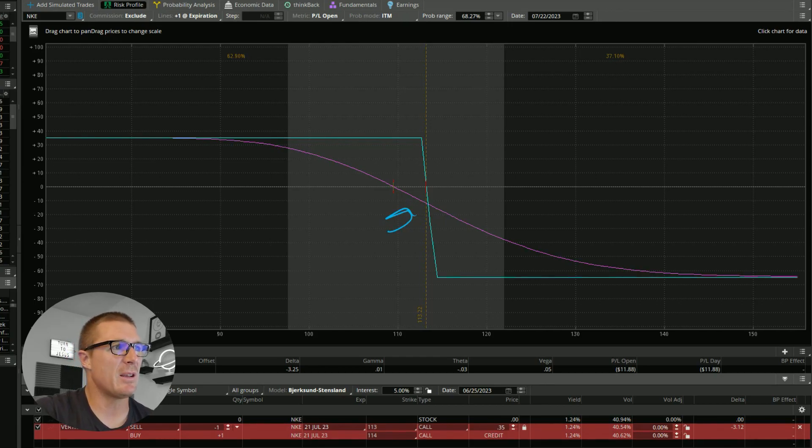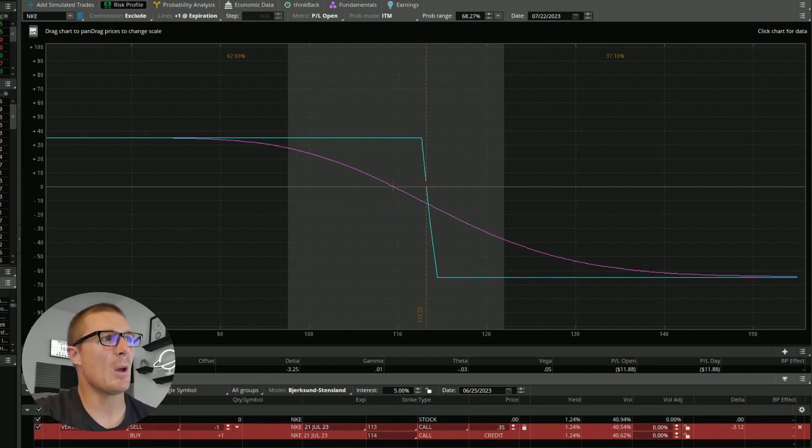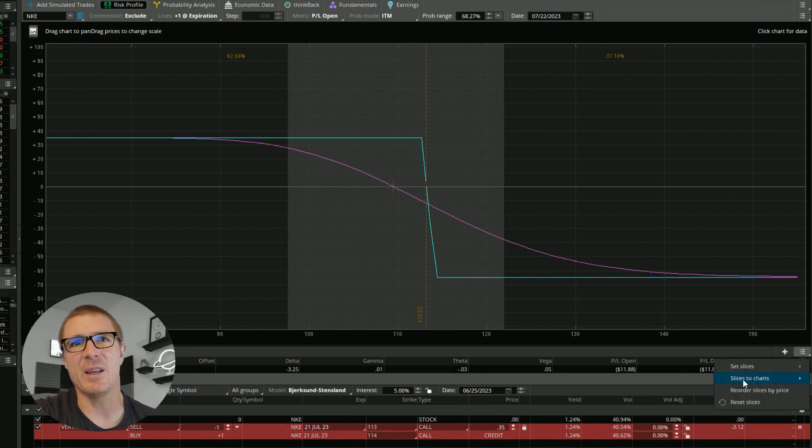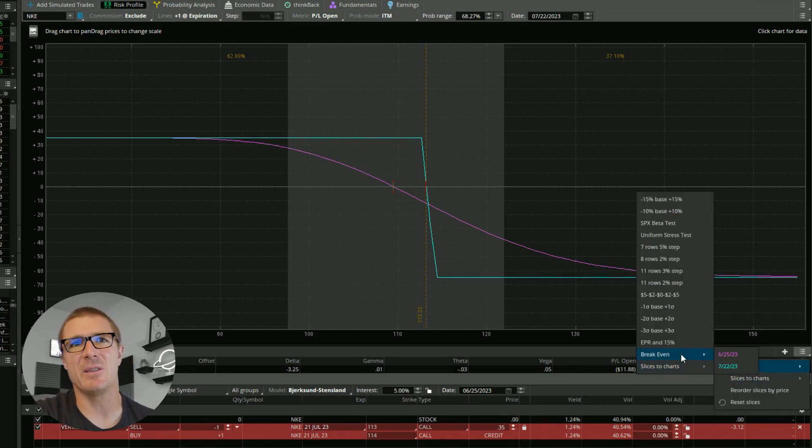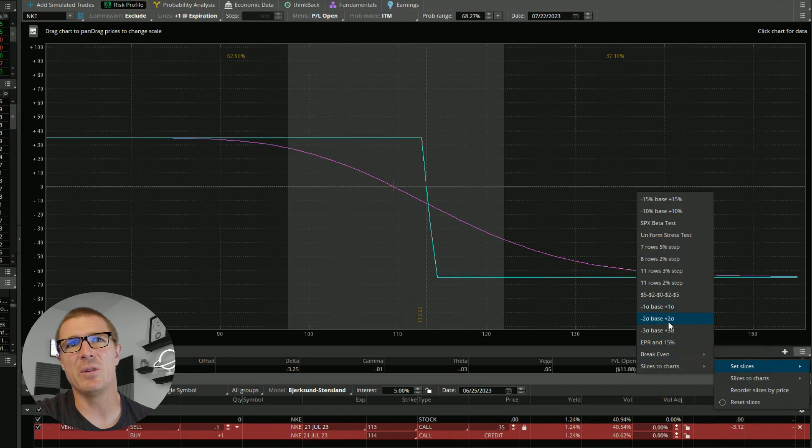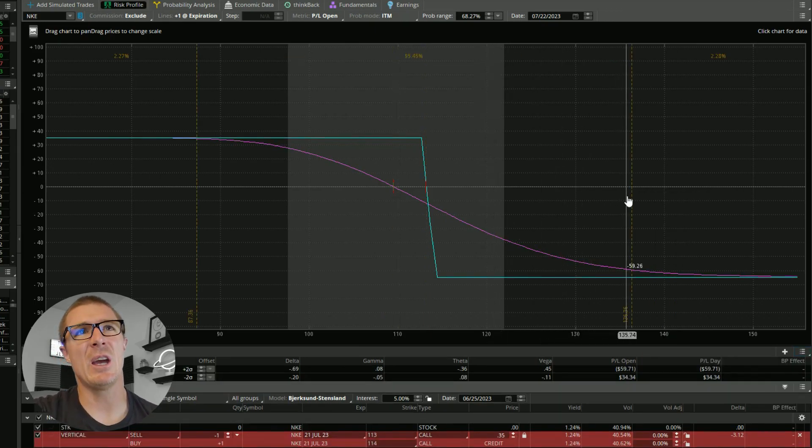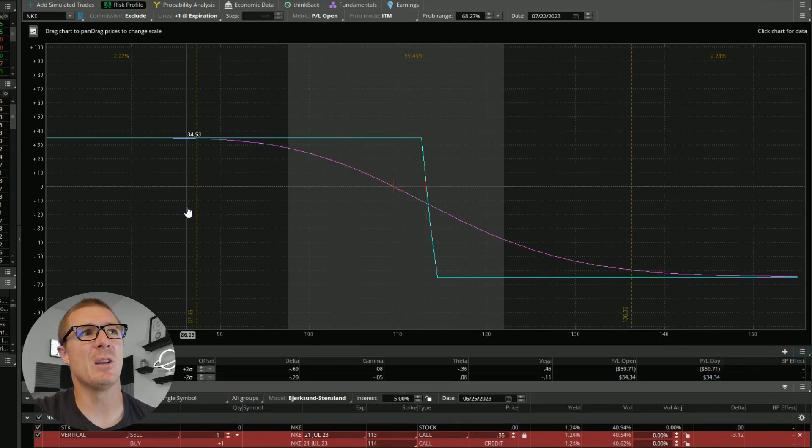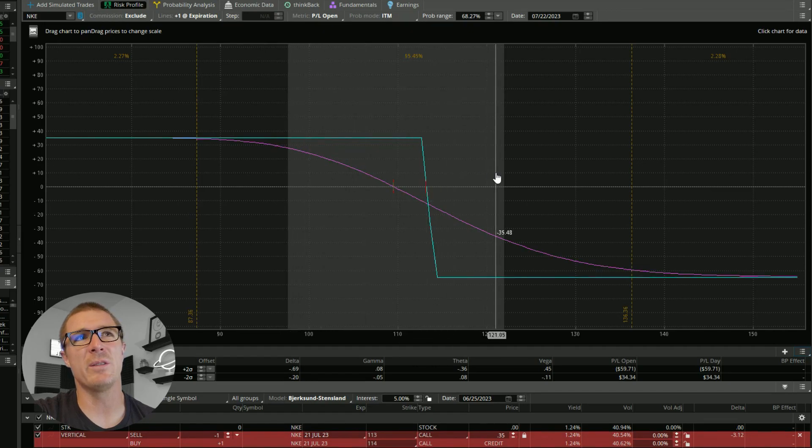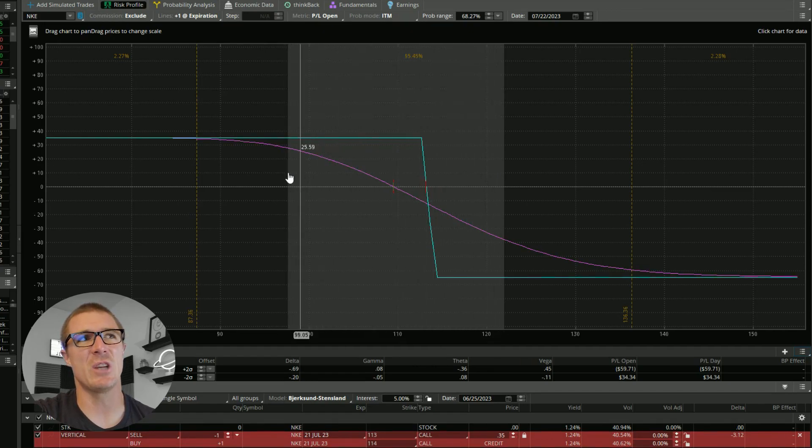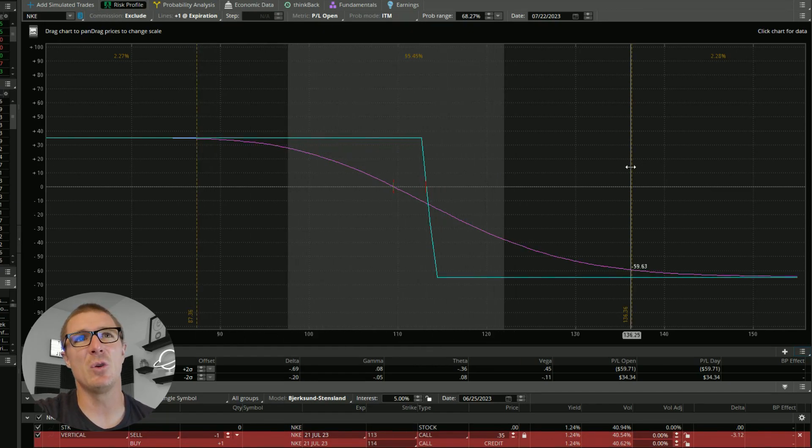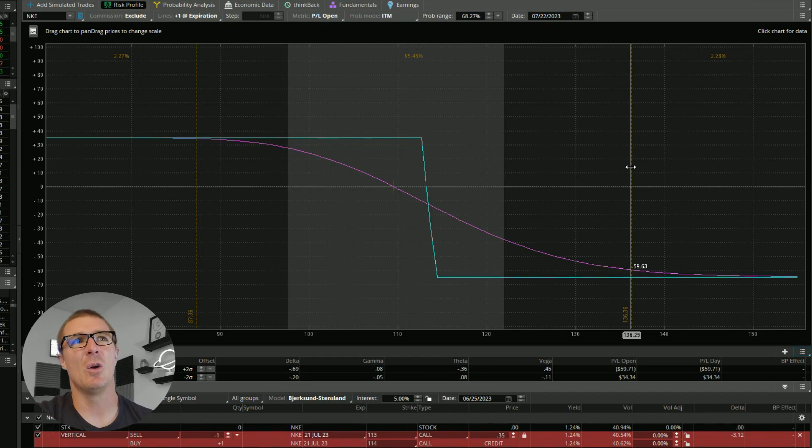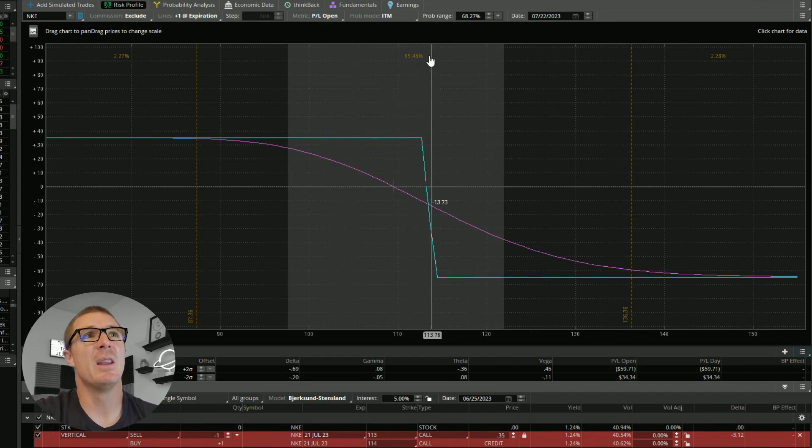But if we're looking at this from a probability standpoint, we can use what's built into Thinkorswim here. Instead of setting slices to break even, we can set it using the standard deviation, the two standard deviation, just to give me a little better view. I've already got the one standard deviation there with the shaded region, just to get a better view of what is most likely to happen with this trade.